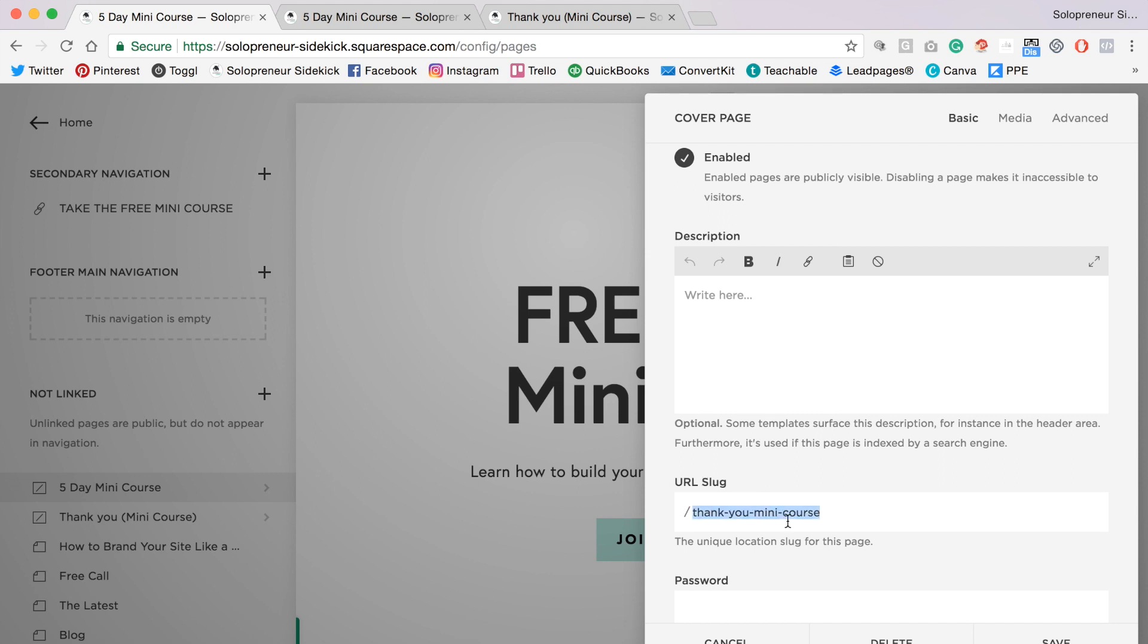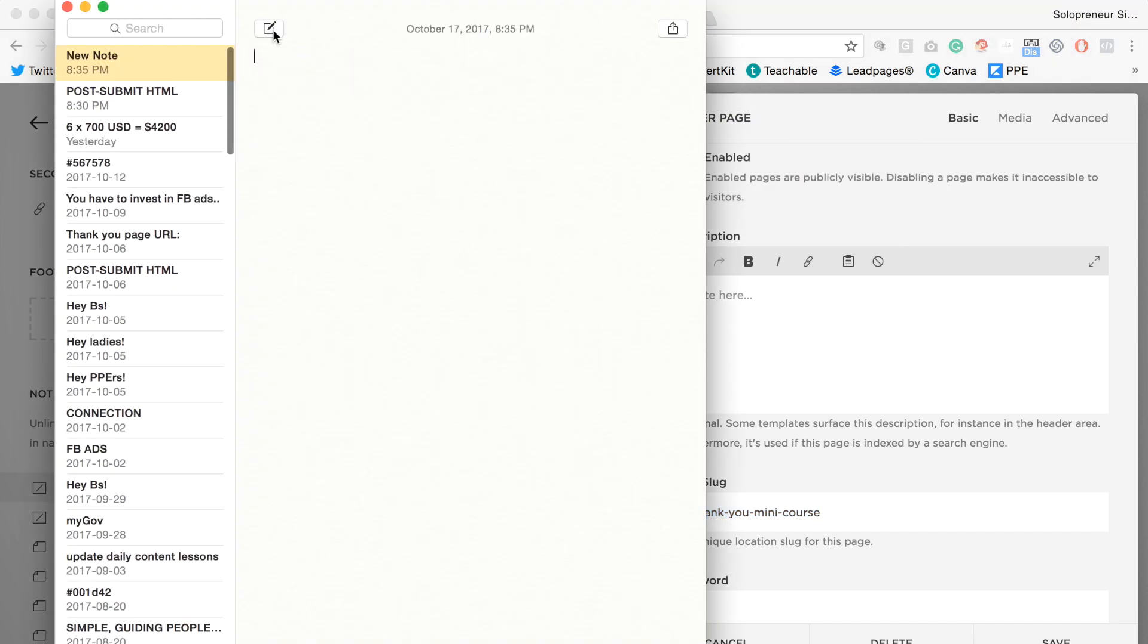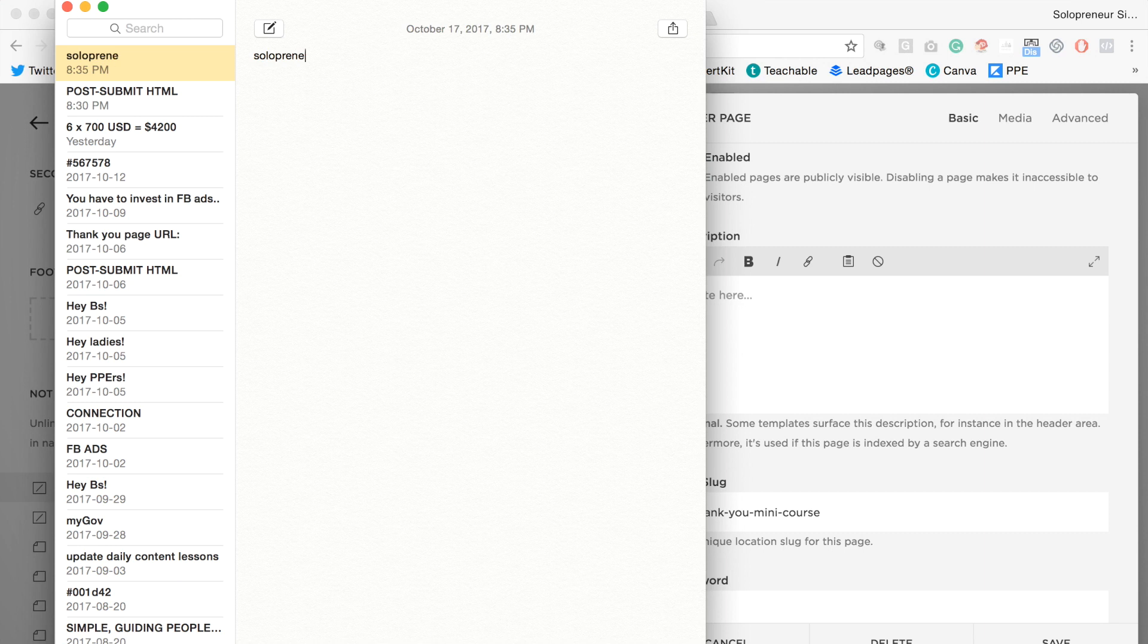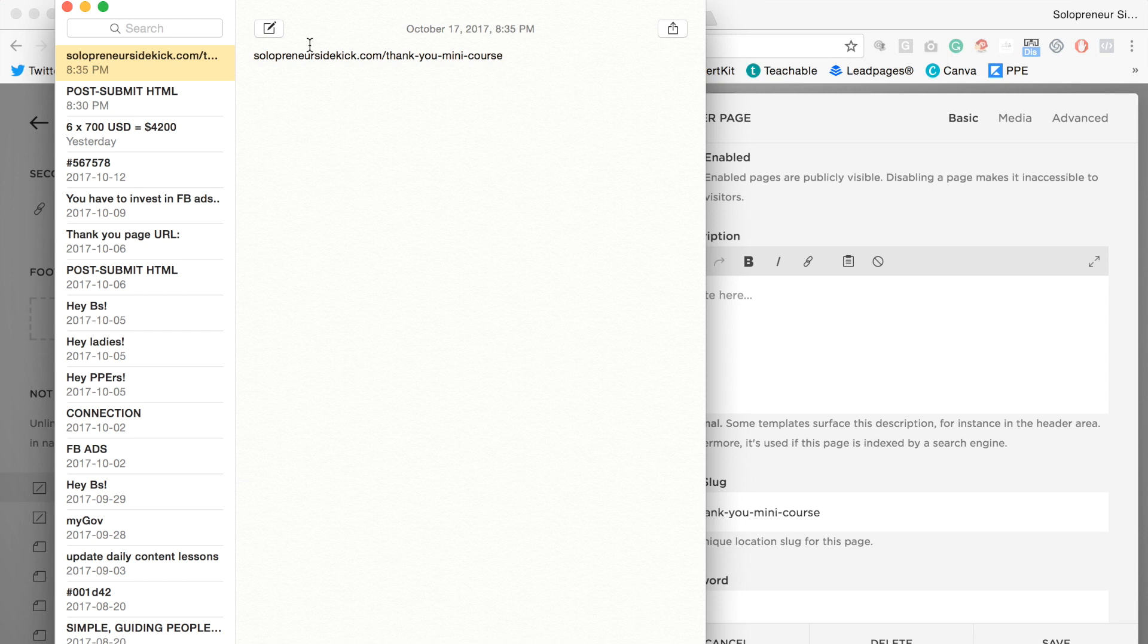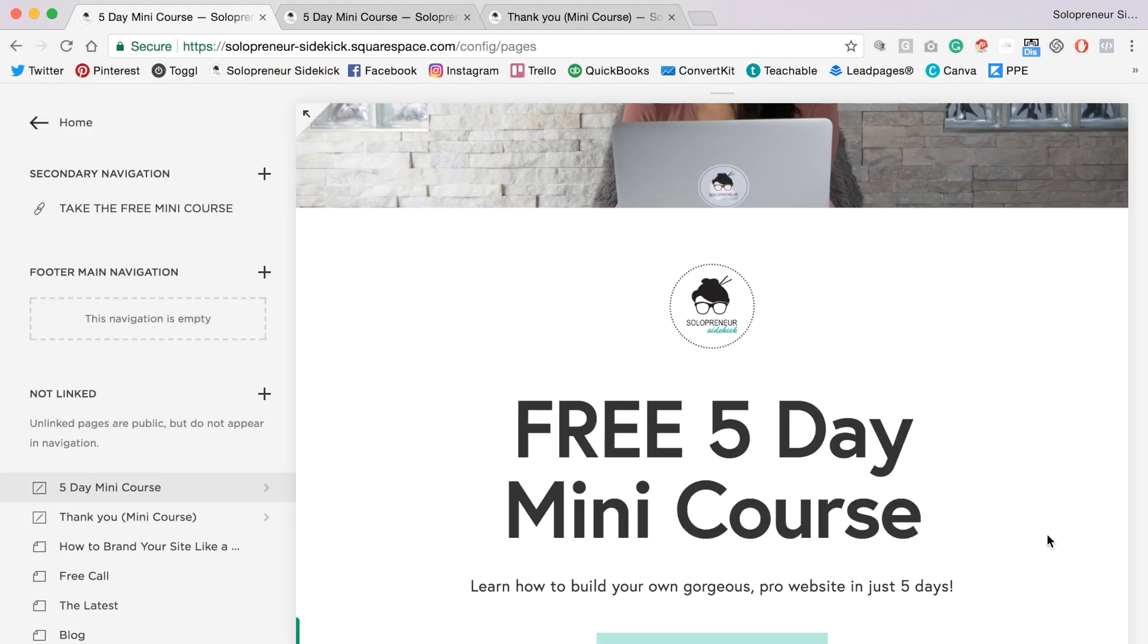So you want to copy that, and I'm just going to open up my notes for a second. Then what you're going to do is type in your domain before that, then type in a forward slash and paste in the URL slug that we just grabbed. So that's the link to your thank you page.